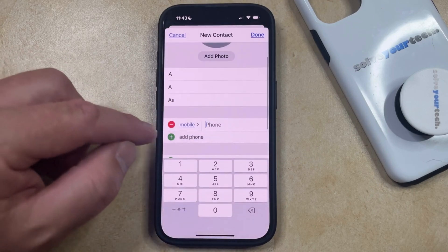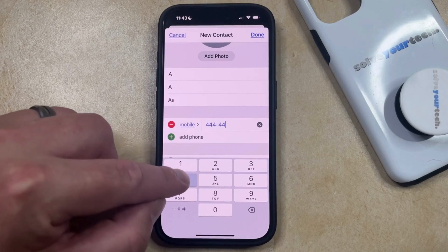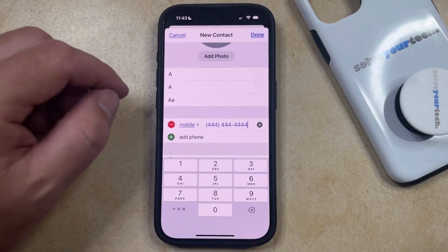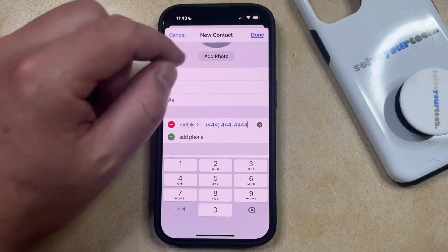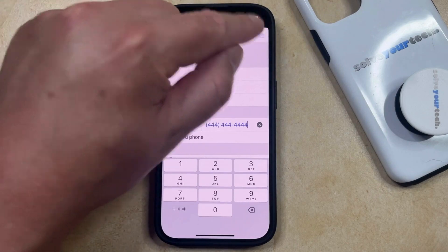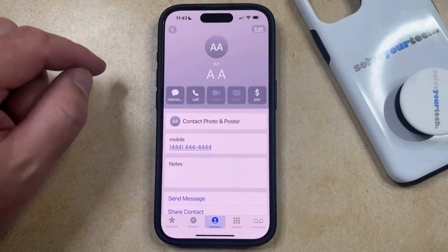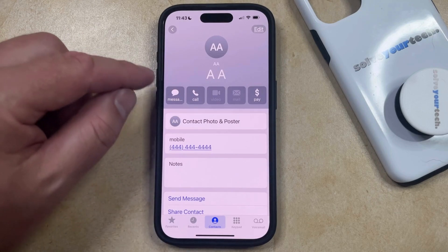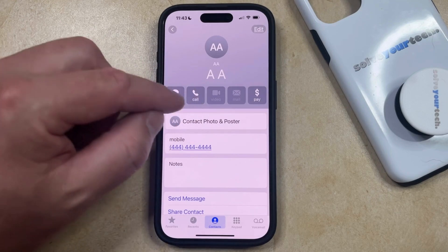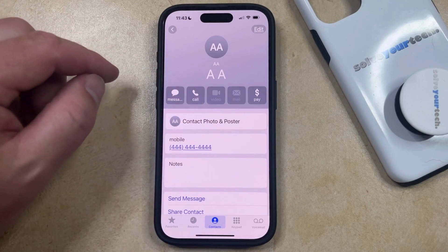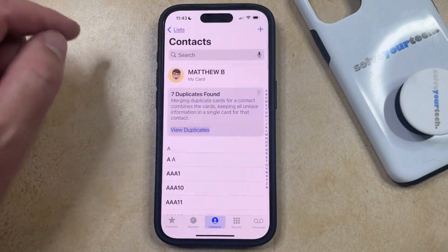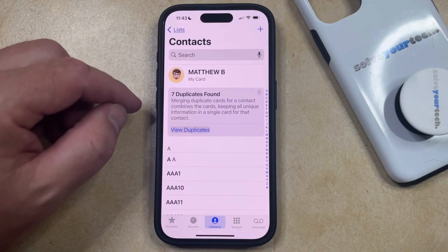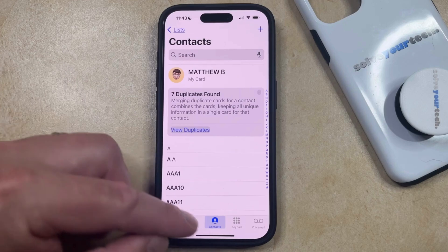Once you've added all of the information that you need to include for that contact, you can just tap the Done button at the top right corner of the screen, and then that contact is going to exist and you'll be able to contact them through a phone call or a text message.